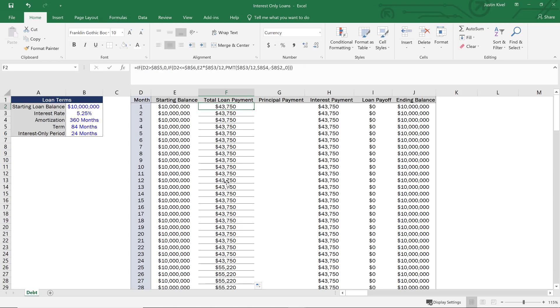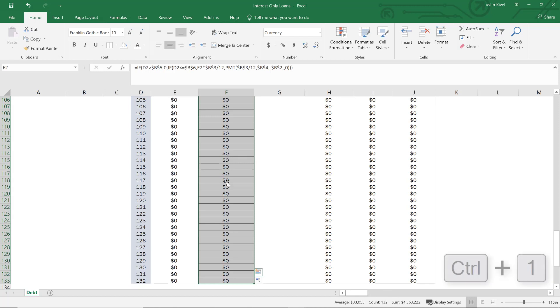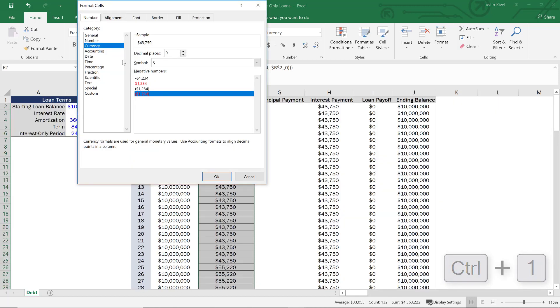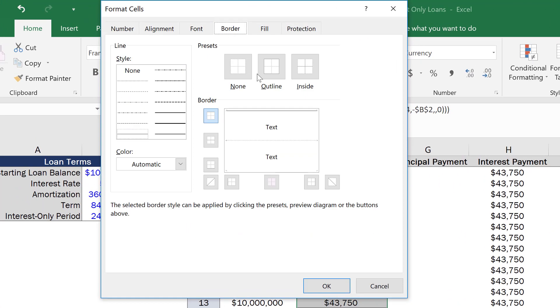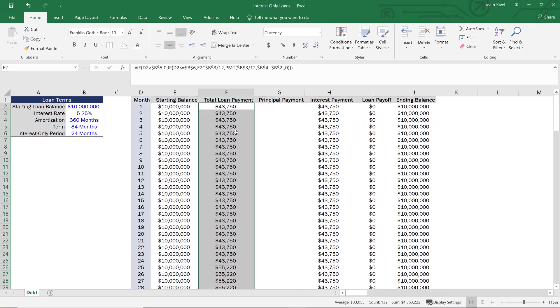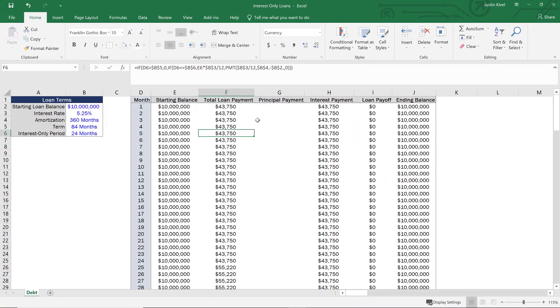Let's clean up the formatting quickly — I'll hold Control and hit 1 to open the Format Cells dialog, go to the Border tab, and remove the border so things look much cleaner.